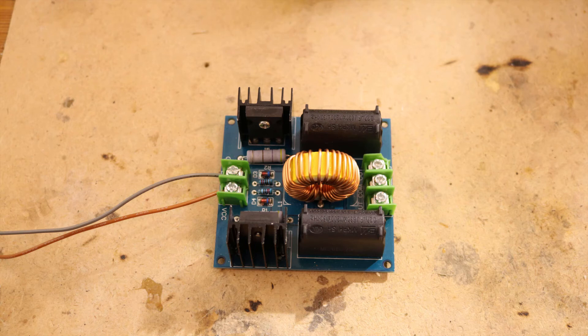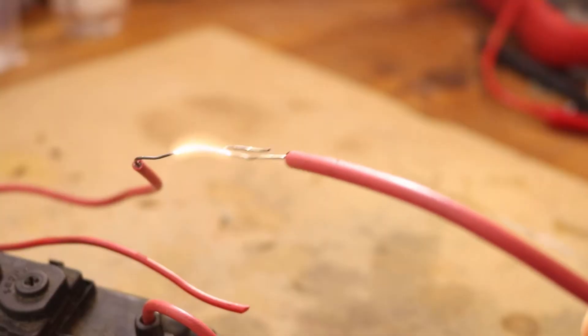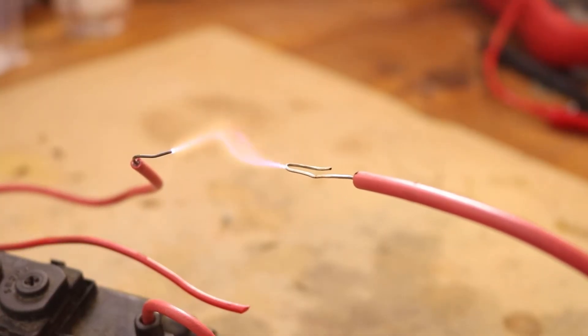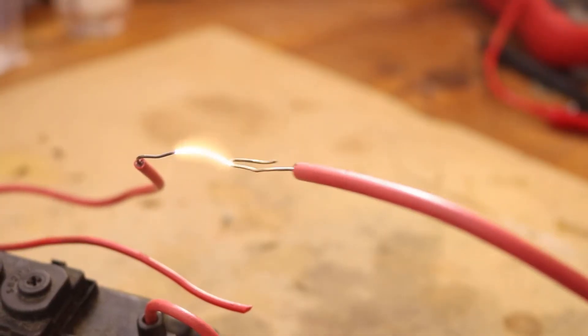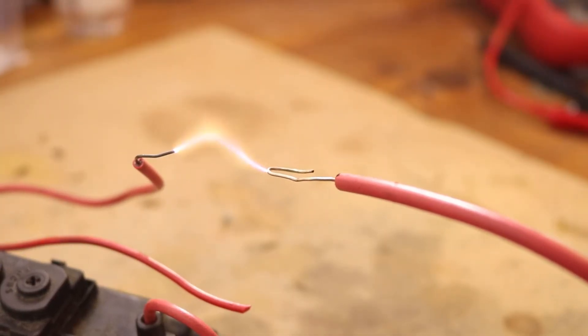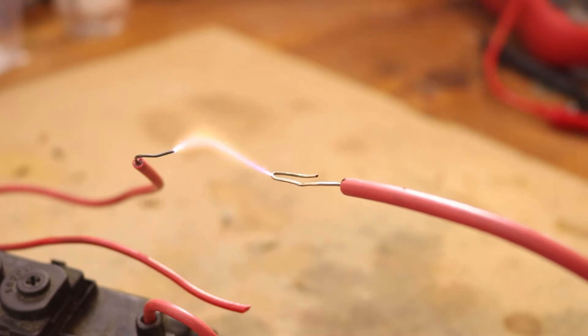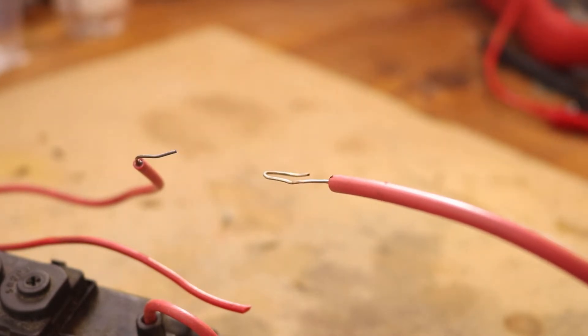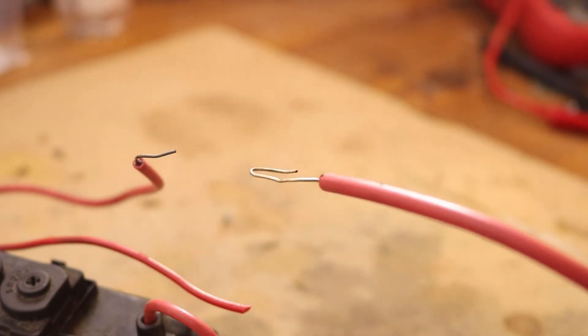A while ago I bought this flyback driver. This thing is awesome and it makes very cool high voltage arcs. But after driving a flyback transformer and playing around with it for a while I noticed a smell.